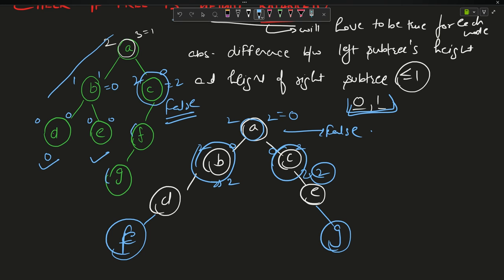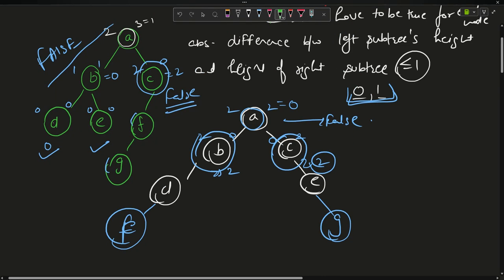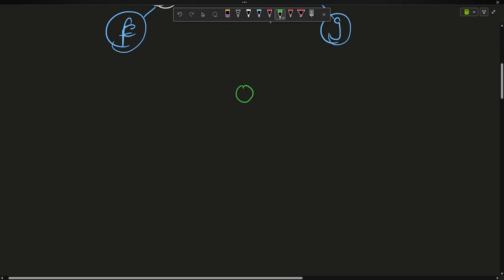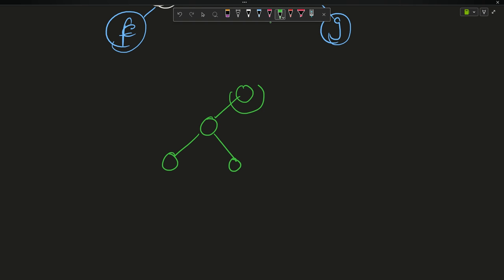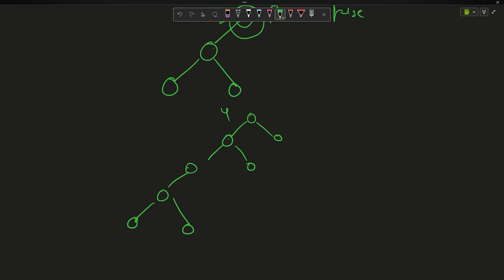If any one node gives me false, the whole tree will return false. Coming back to the original tree: for A it is true, for B the heights are 1 and 1 so it is true, for D it is 0 and 0, for E it is 0 and 0. But for C, left is 2 and right is 0, so 2 minus 0 is 2, which means I will return false for that node and the whole tree returns false.